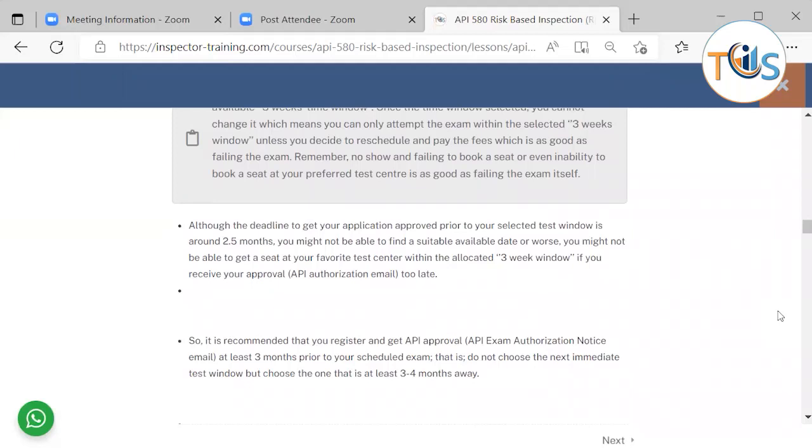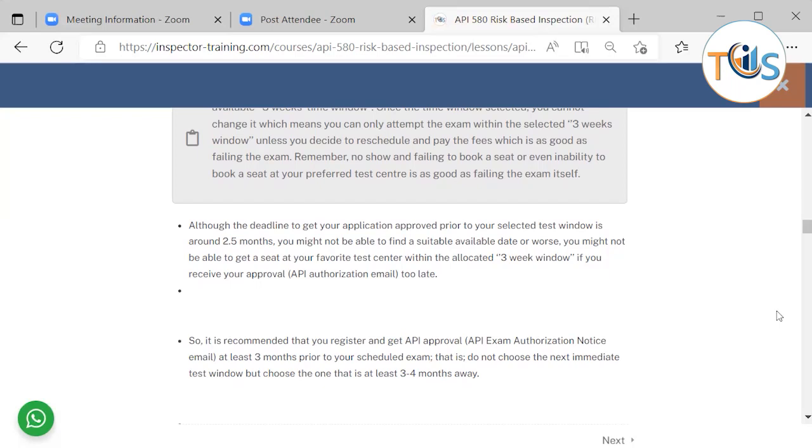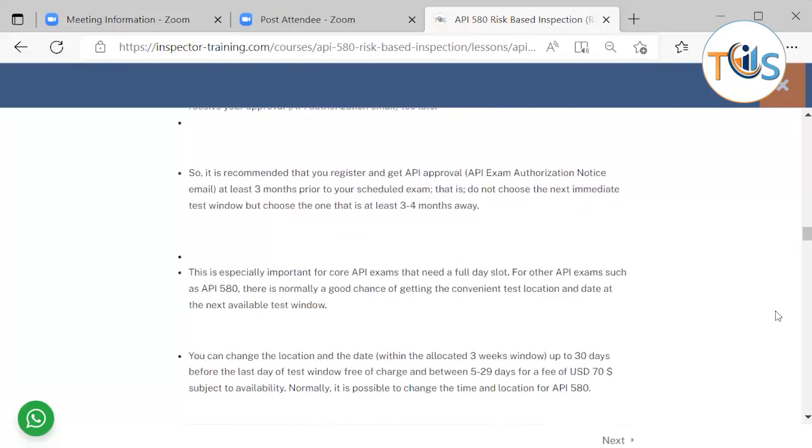Remember that no-show, failing to book a seat, or even inability to book a seat at your preferred test center is as good as failing the exam itself. Although the deadline to get your application approved prior to your selected test window is around two and a half months, you might not be able to find a suitable available date or worse, you might not be able to get a seat at your favorite test center within the allocated three-week window if you receive your API authorization email too late.